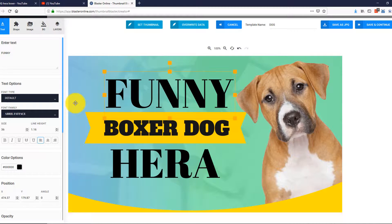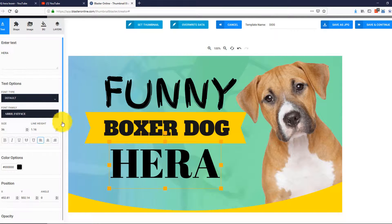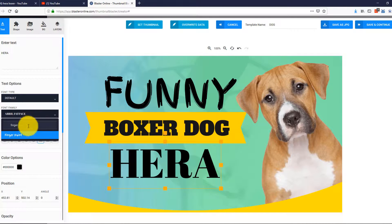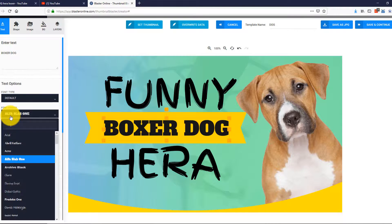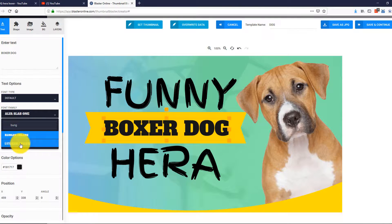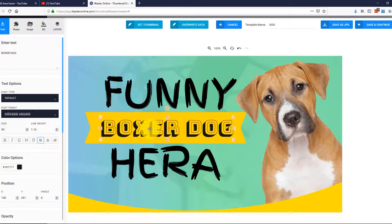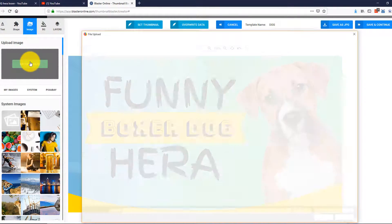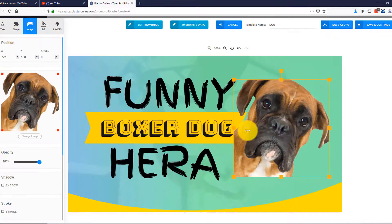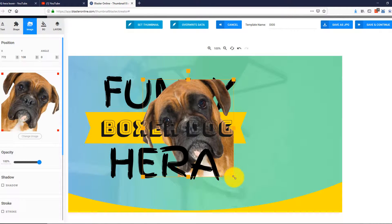Thumbnail Blaster extracted our title, downloaded the original thumbnail, and customized the whole template for us. You can simply use it as-is and save it, but let me show you how powerful the editor is. First, I'll change the fonts for this text — okay, it looks perfect. I'll also change the font for this and this. Now let me add a picture of Hera instead of this puppy. I'm just going to select the image from my computer, flip it, resize it a bit, and that's it.